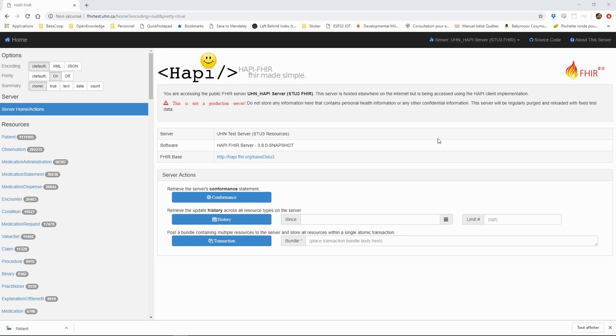Let's now have a look at the test server of the University Health Network. This server implements all FHIR operations in a test environment where anyone can access, create, edit or delete information.